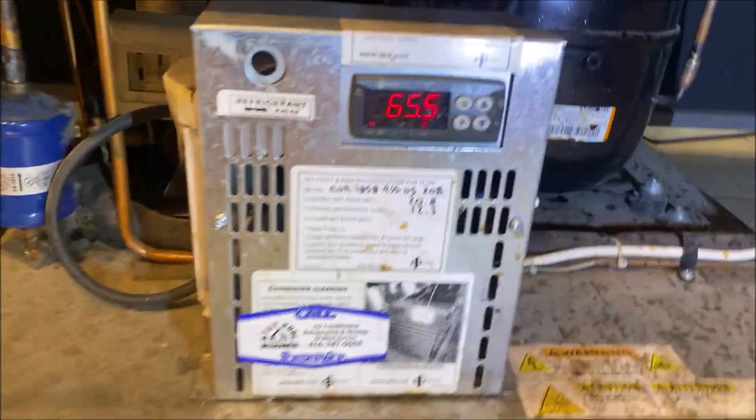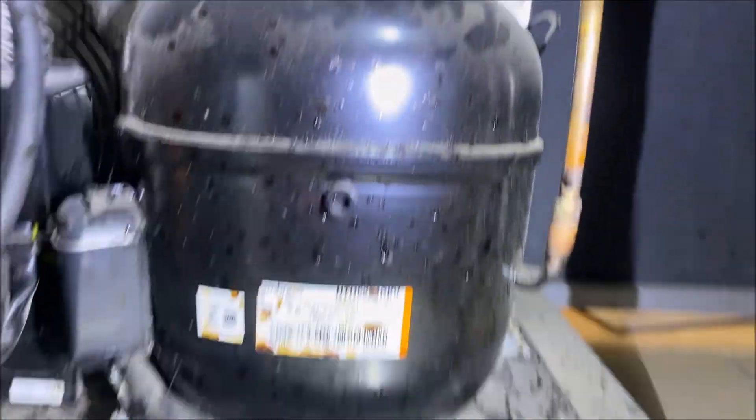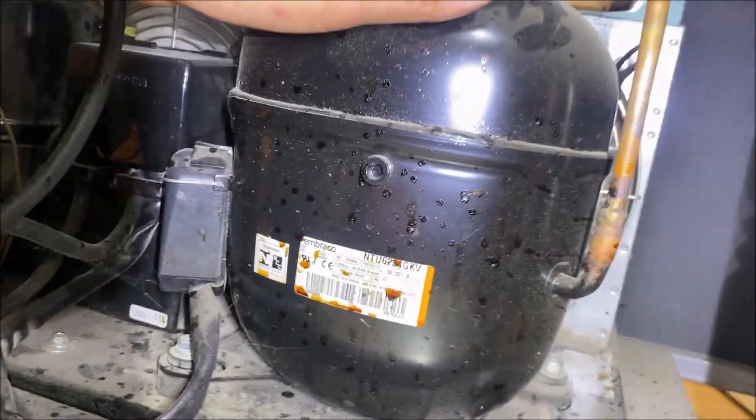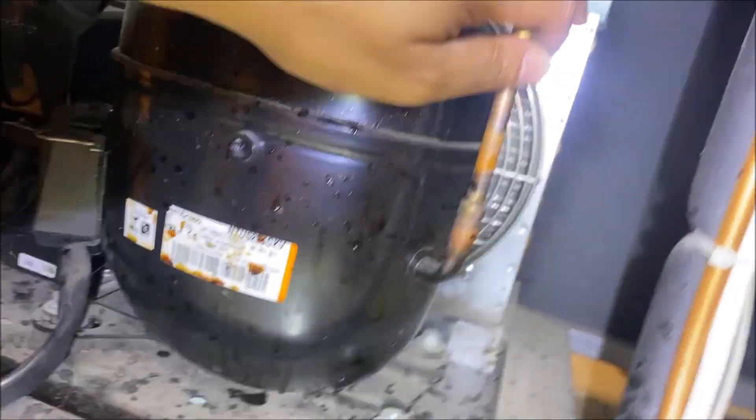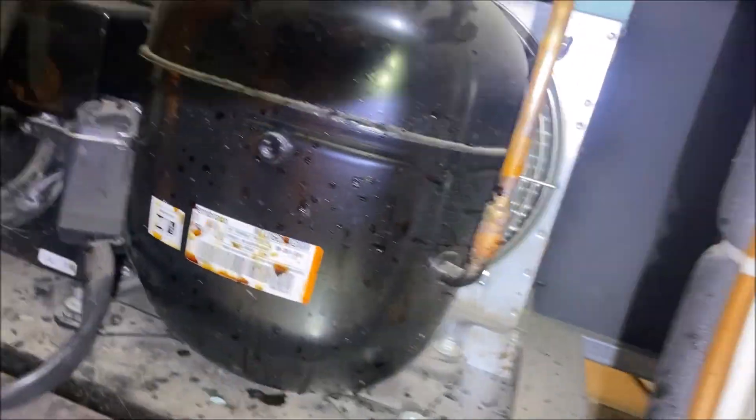Hey everyone, how's it going? Today I'm working on a grab-and-go cooler. We're at 65 Fahrenheit, so let's do our checks. Compressor running. Condenser fans, they are also running.